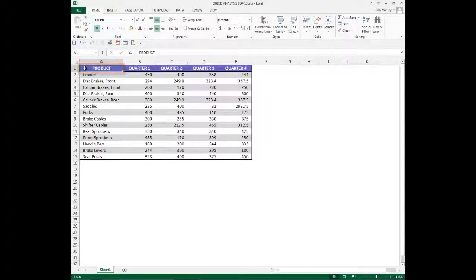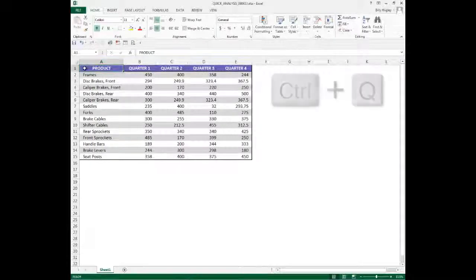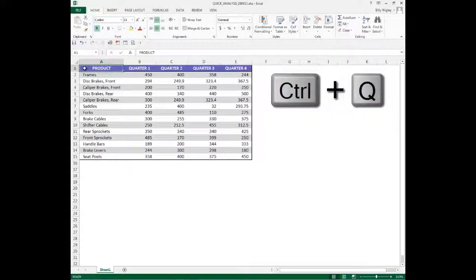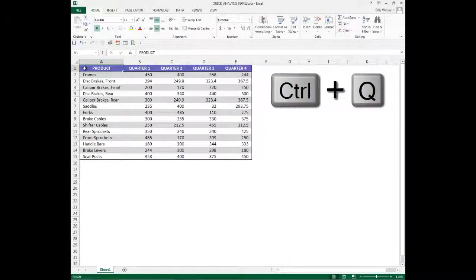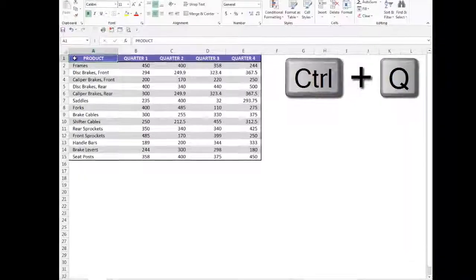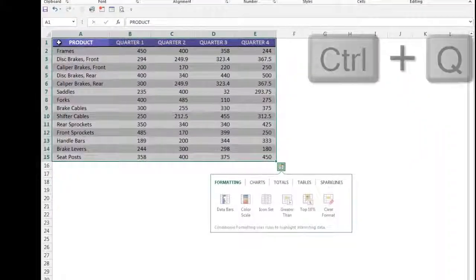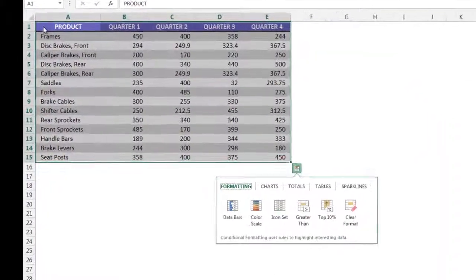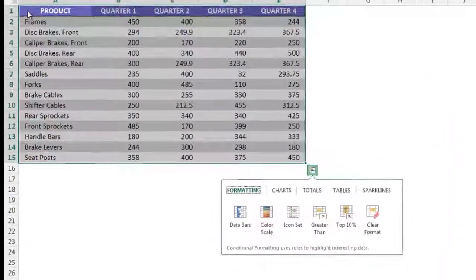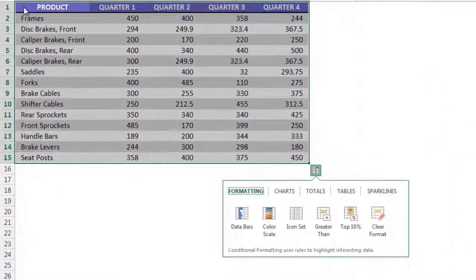Once my marquee is inside of the data range, I then press the key combination CTRL plus the letter Q. CTRL Q then launches my Quick Analysis Tool.